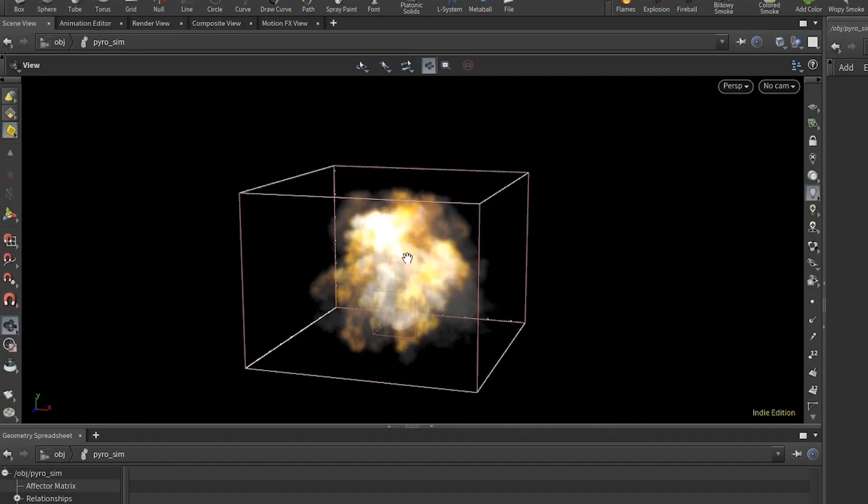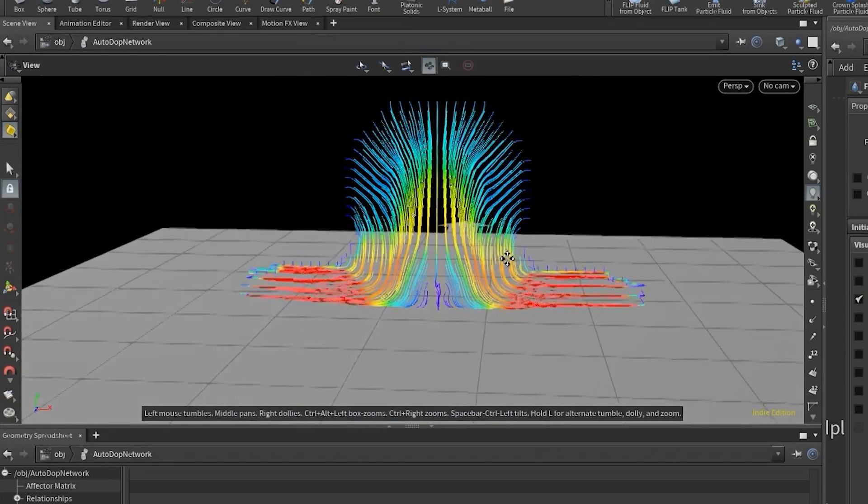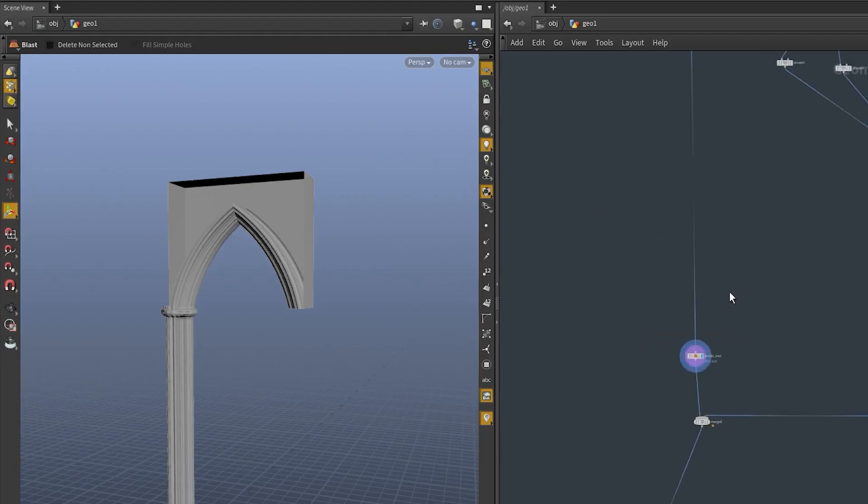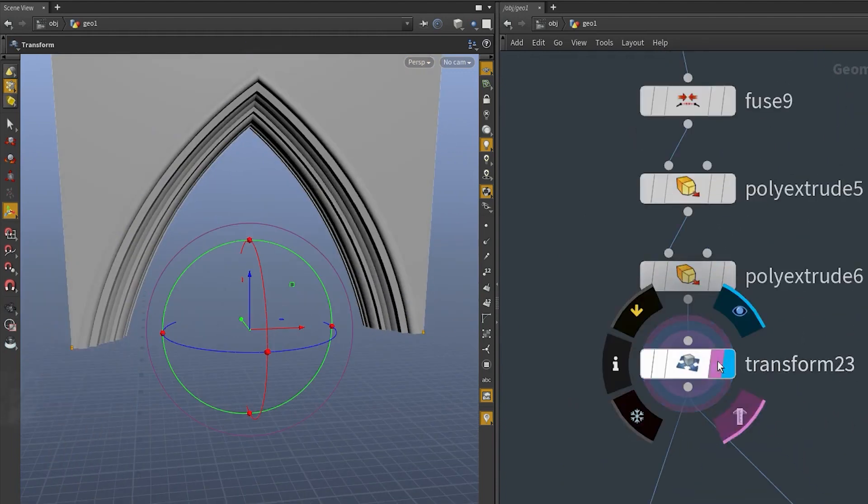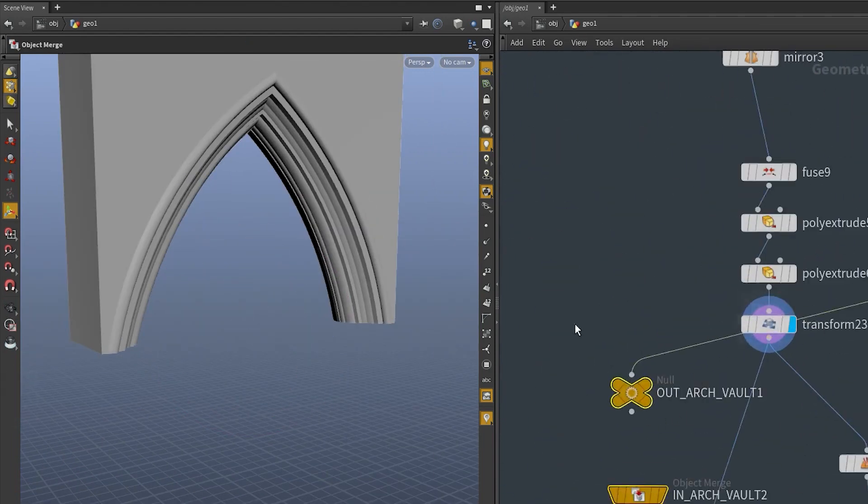Later in the course, we'll cover pyro techniques, flip, lighting, shading, and rendering. By the end, you'll have a foundational understanding of how effects are created inside Houdini.